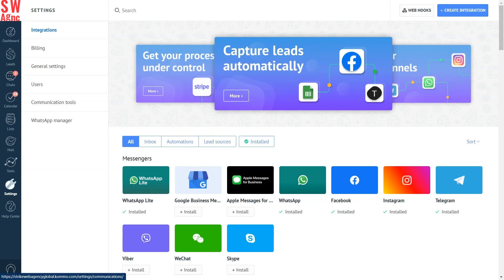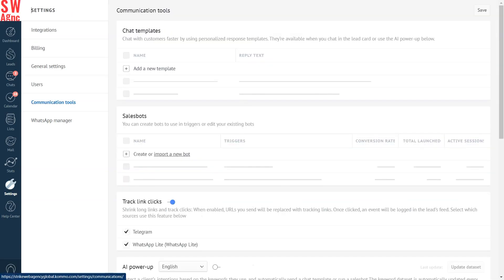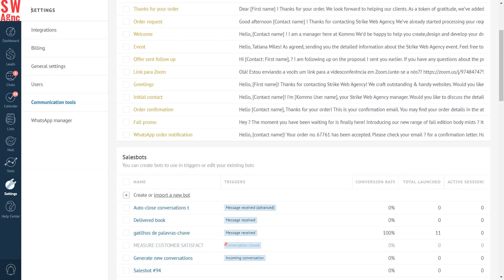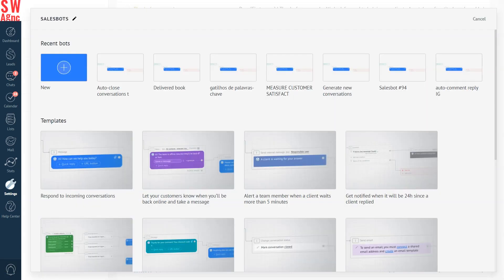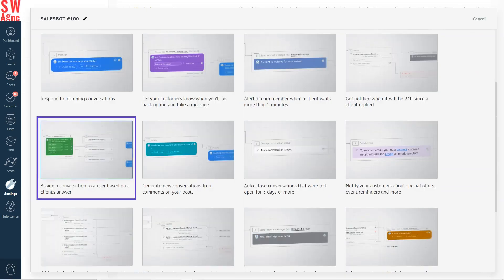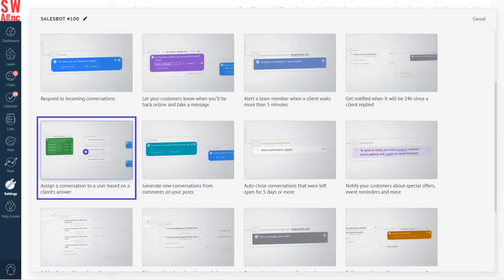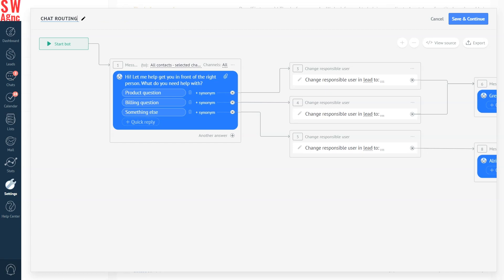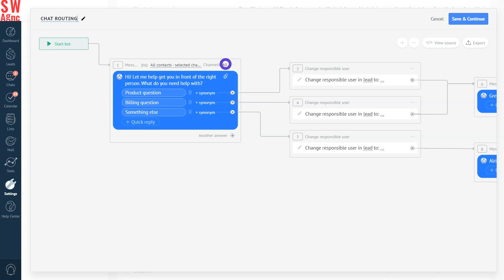In your settings, go to Communication Tools and create a new bot. From the templates, select 'Assign a conversation to a user based on a client's answer' and rename it — let's say 'chat routing.' Since in this scenario we will use this bot for Instagram, select Instagram as your preferred channel.